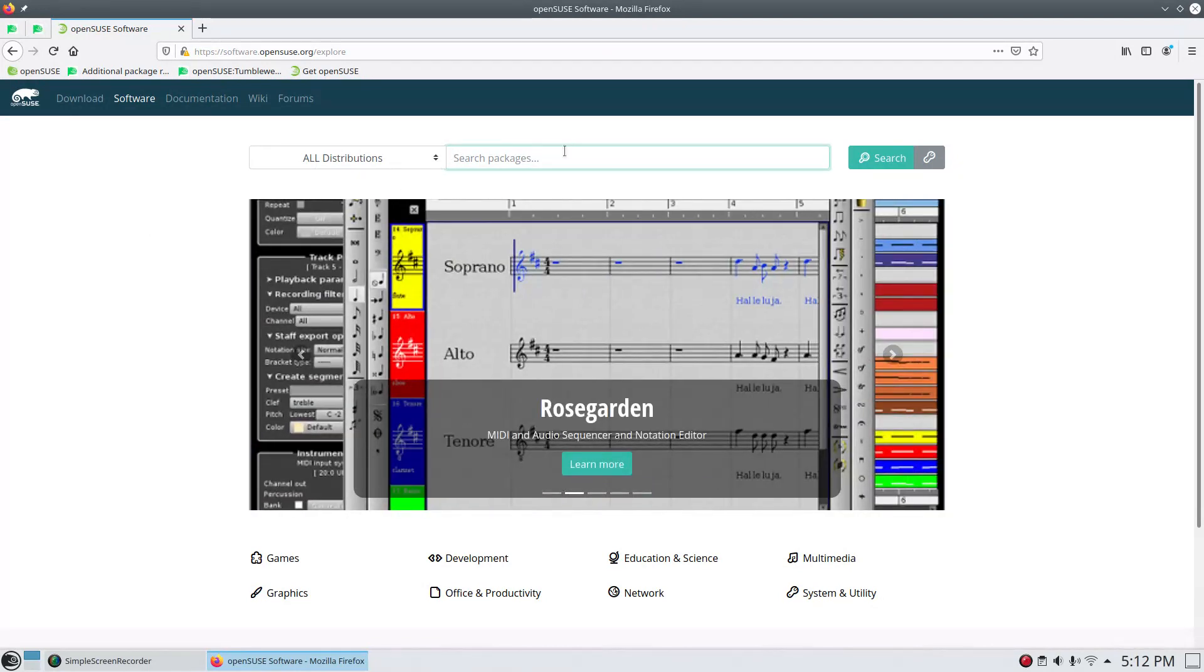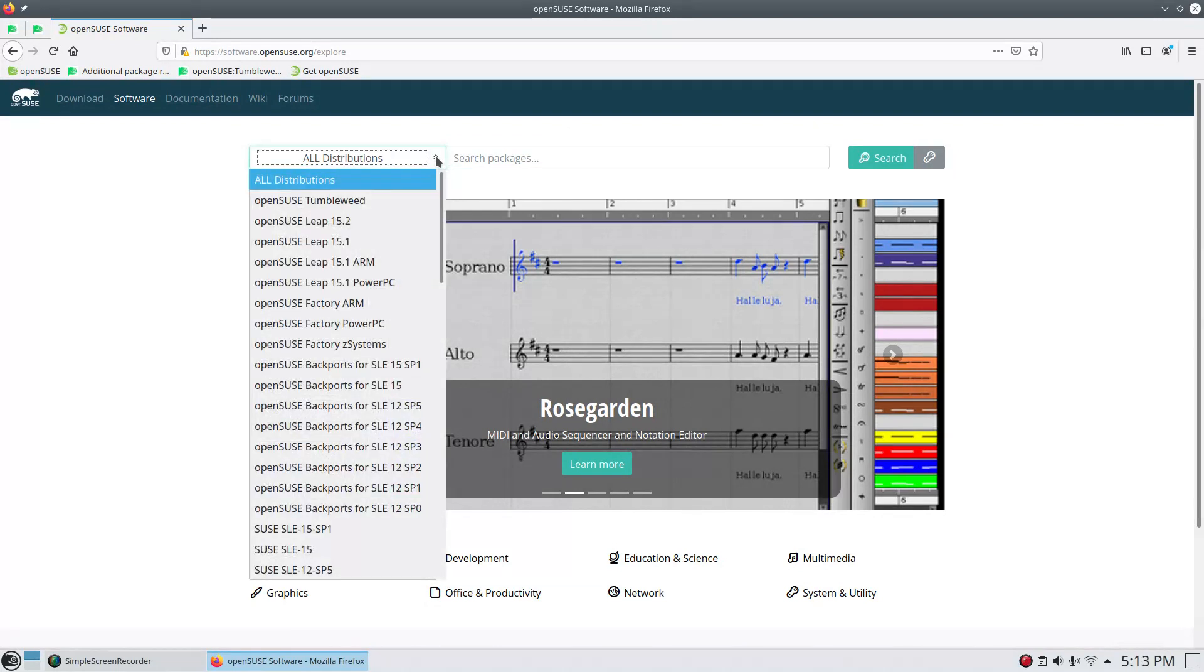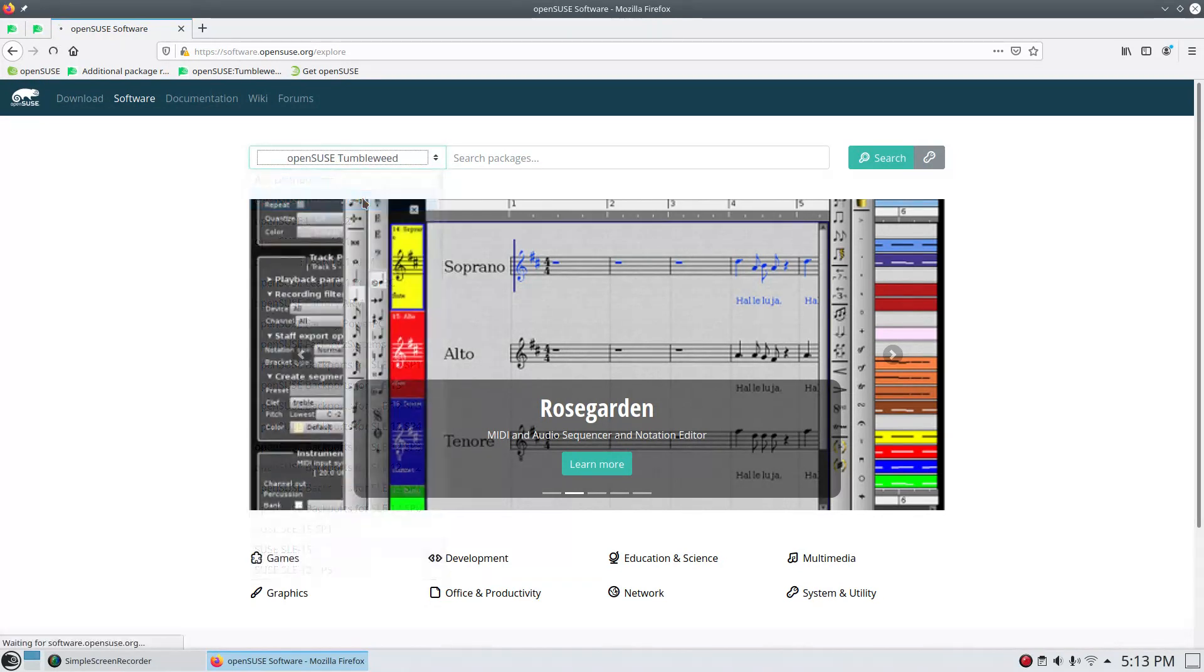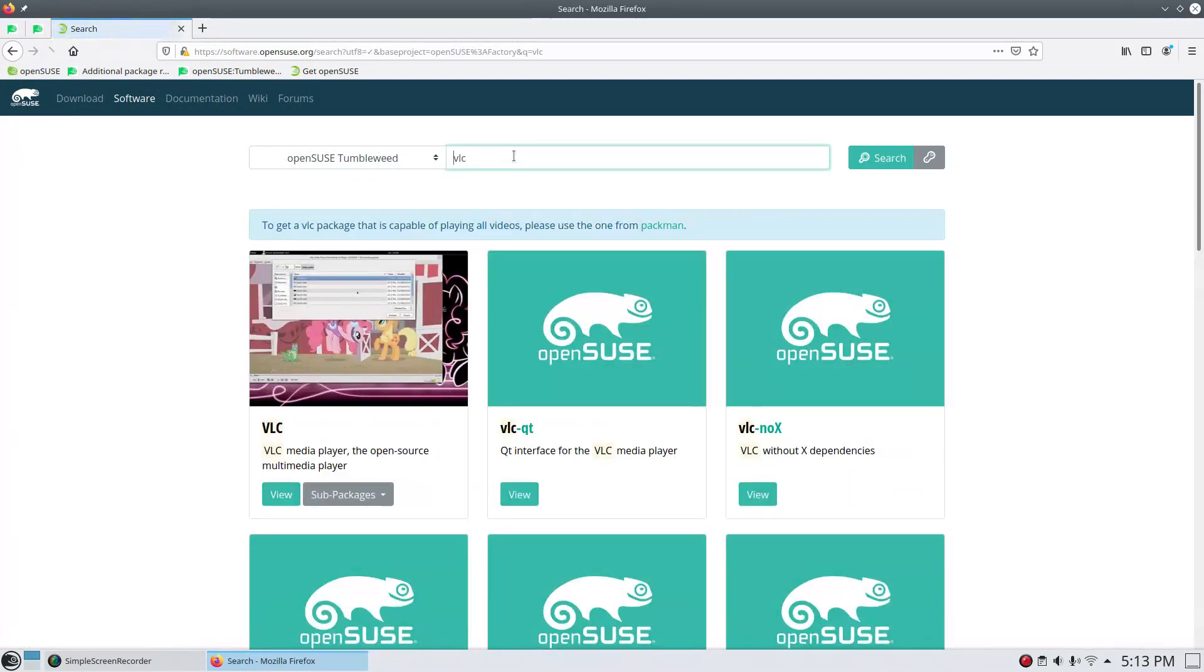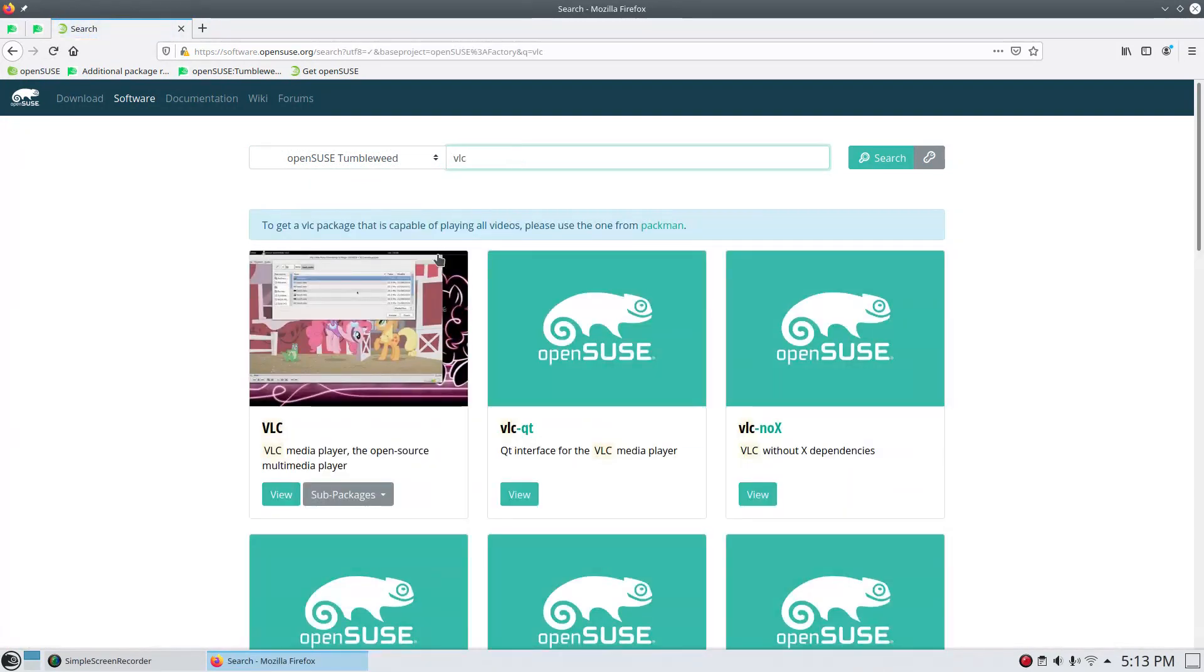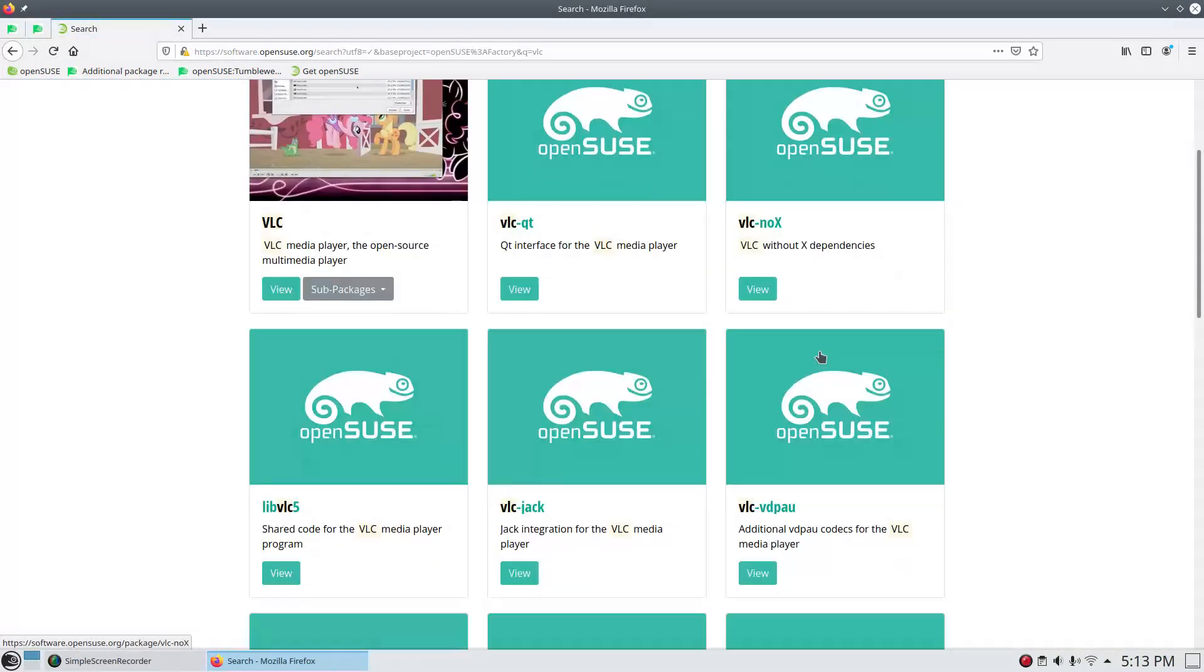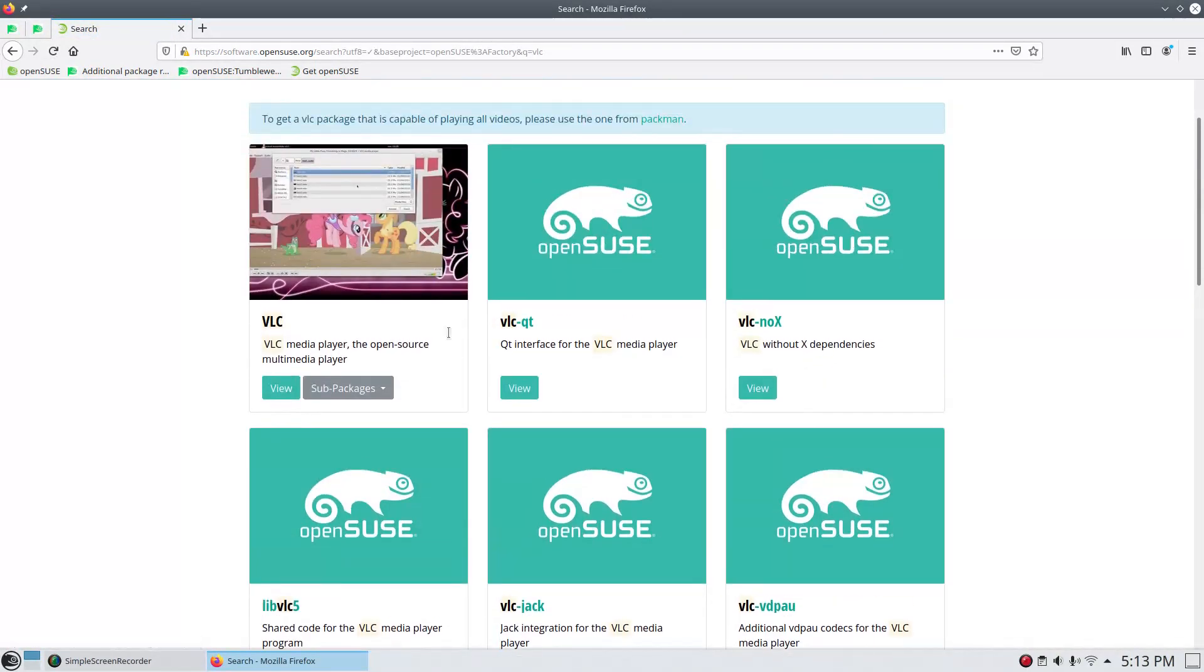So I do want to point out the software.opensUSE.org page. And from here, you can search for packages and choose, in this case, Tumbleweed. And let's say we wanted to search for VLC.